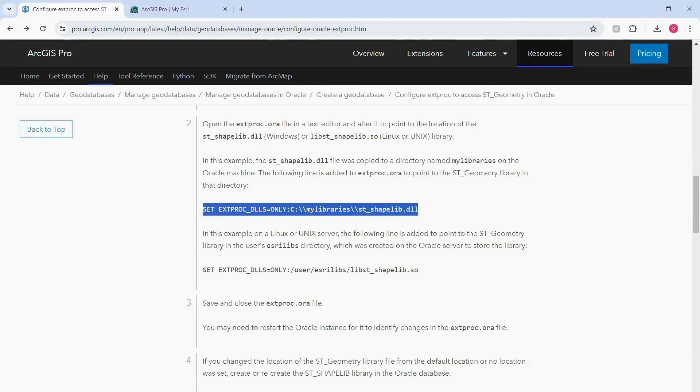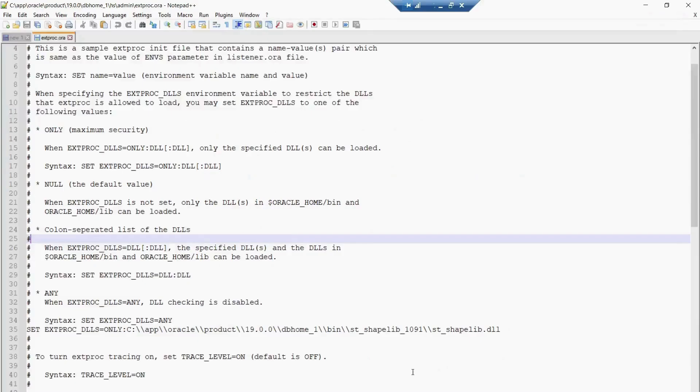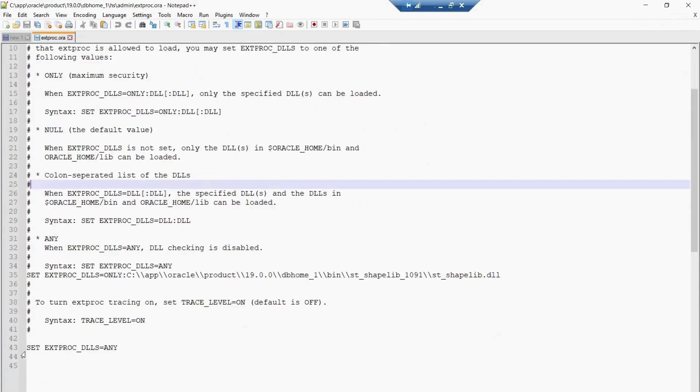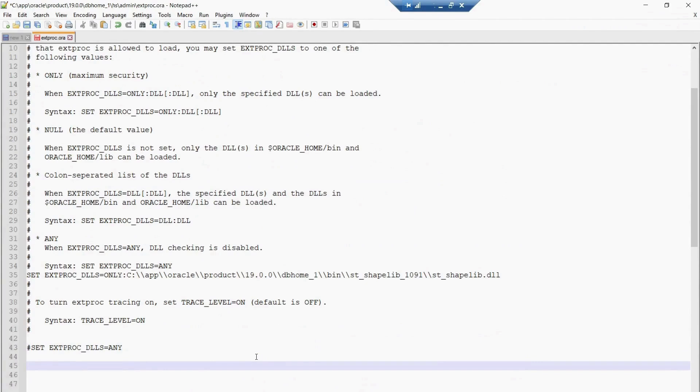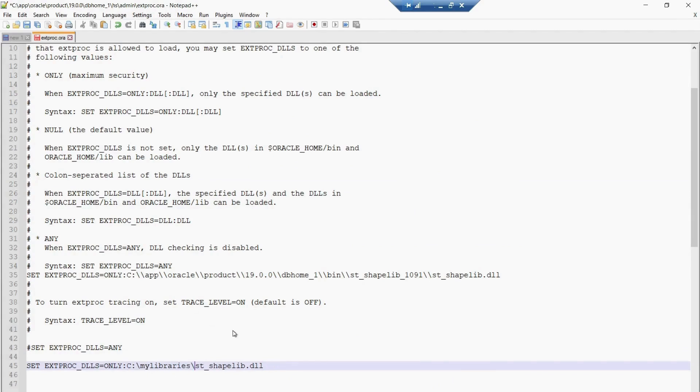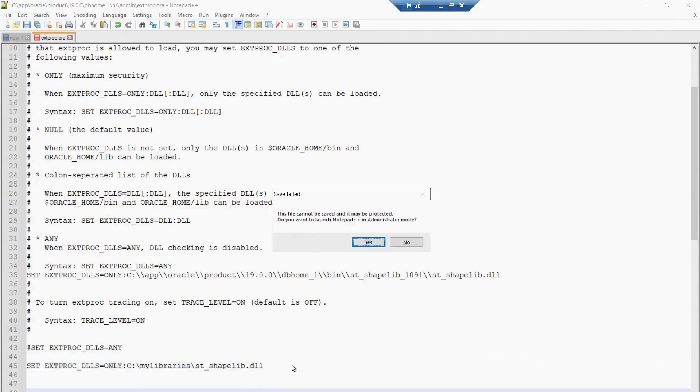I'll go back to my Extproc.ora file. I will comment this line out and then paste this line here. I want to make sure that it is pointing to the correct location where my ST_Geometry library file is placed, so I'll make sure I do this and press enter a couple of times and save this file.